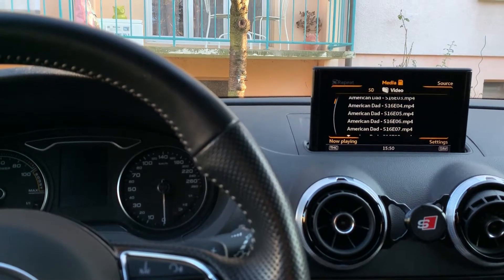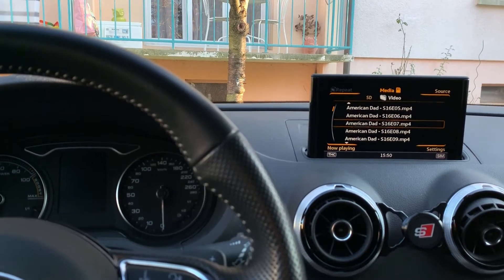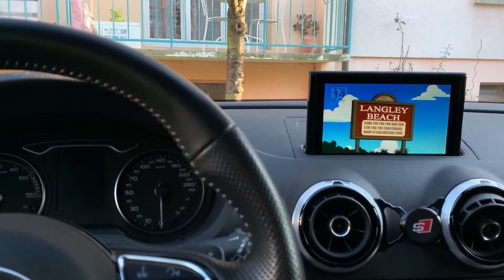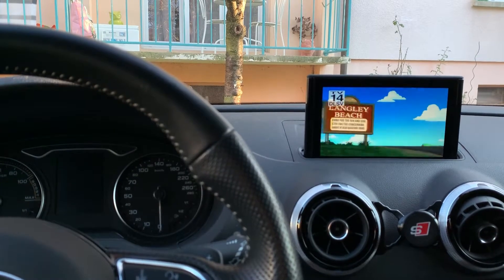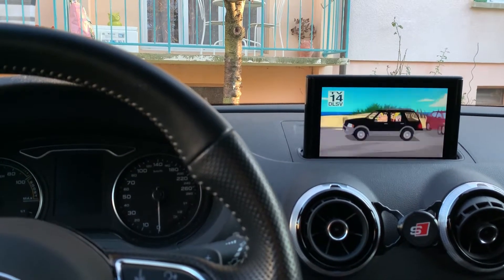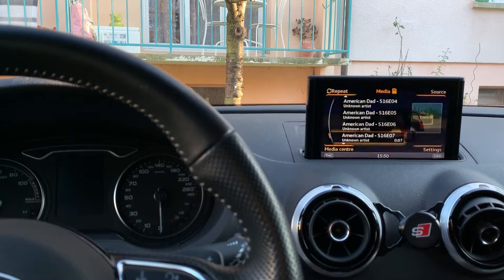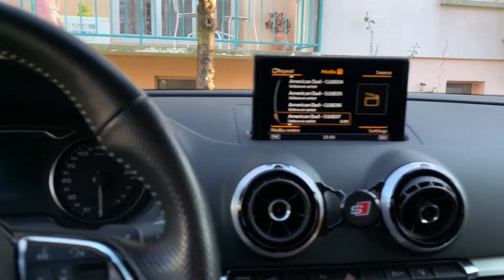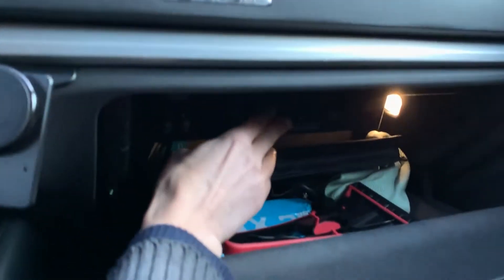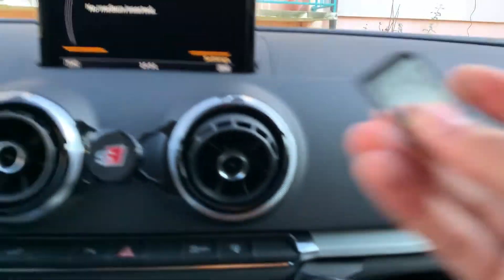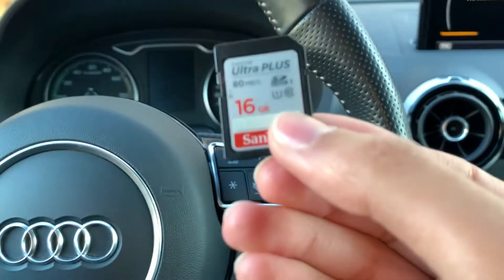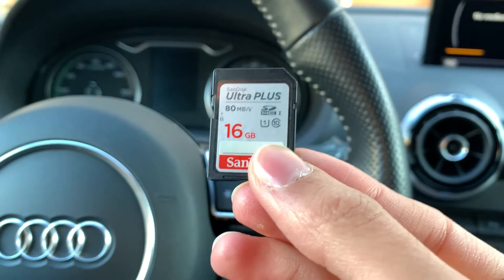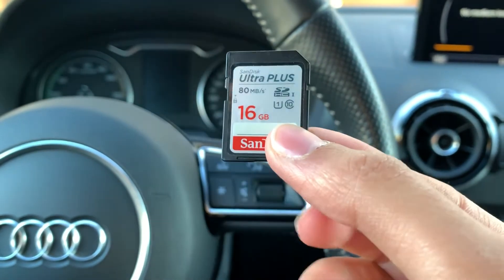As you can see, I'm a big American Dad fan. The videos work very well. I'm going to show you how to make it work because there are some important prerequisites. I'll jump into my computer and explain how to make it work with this SD card.